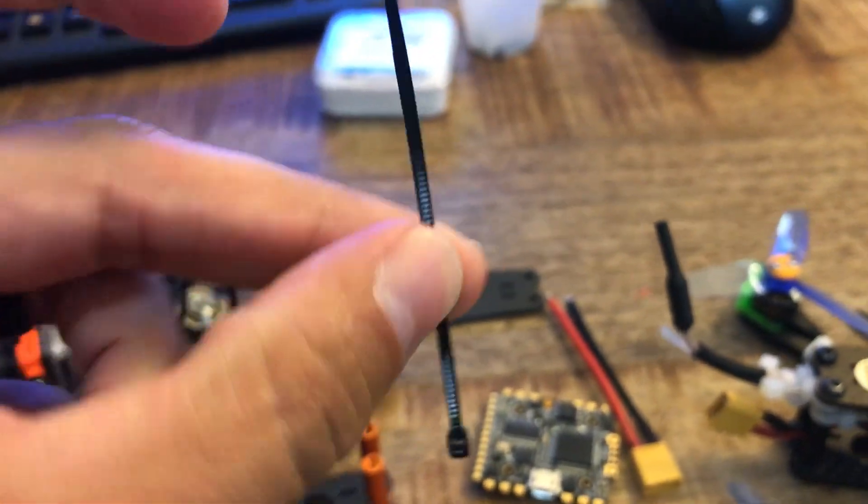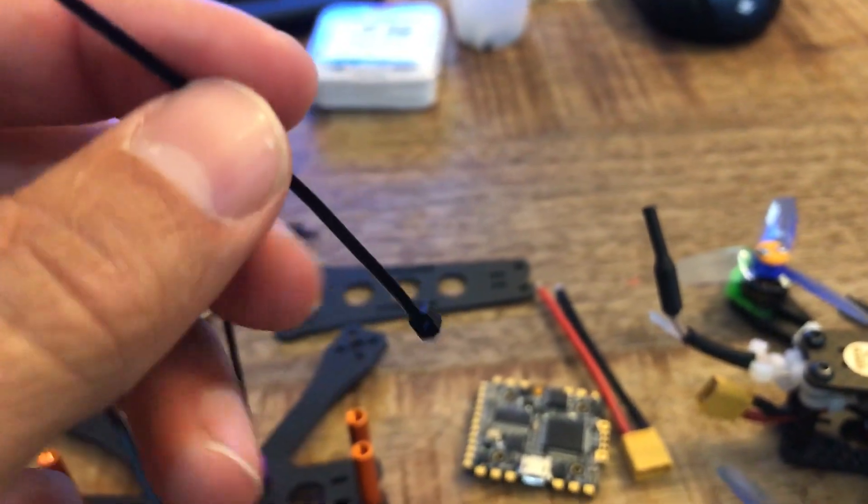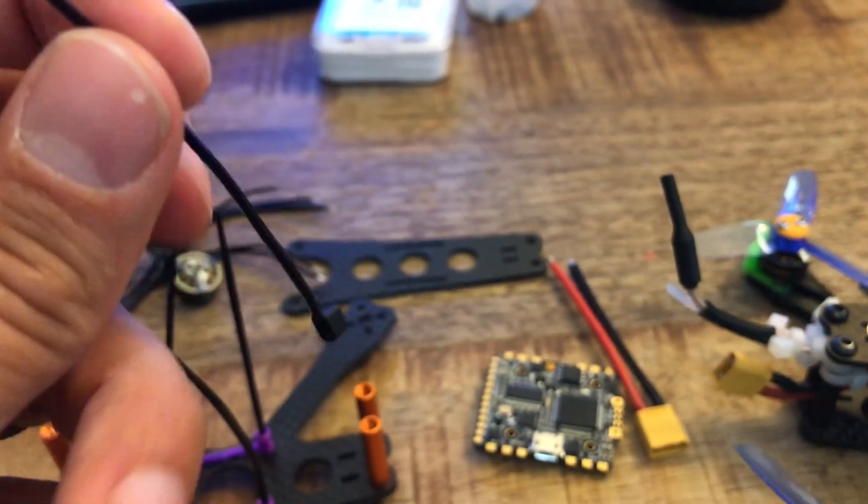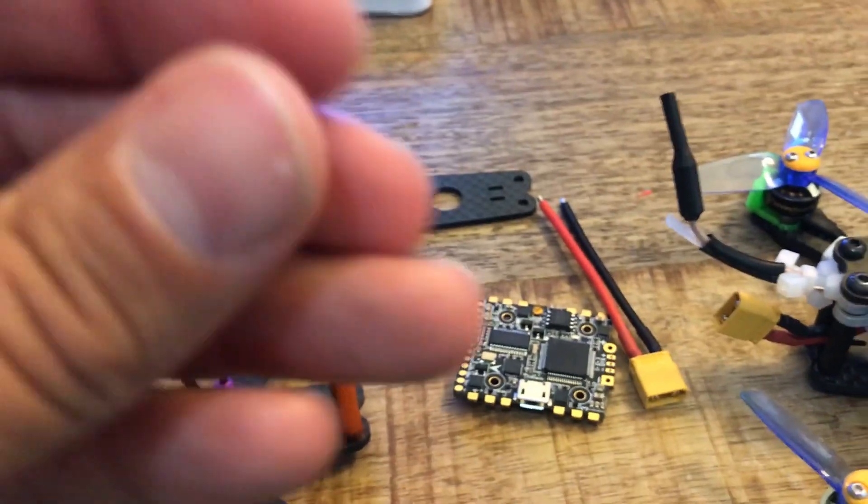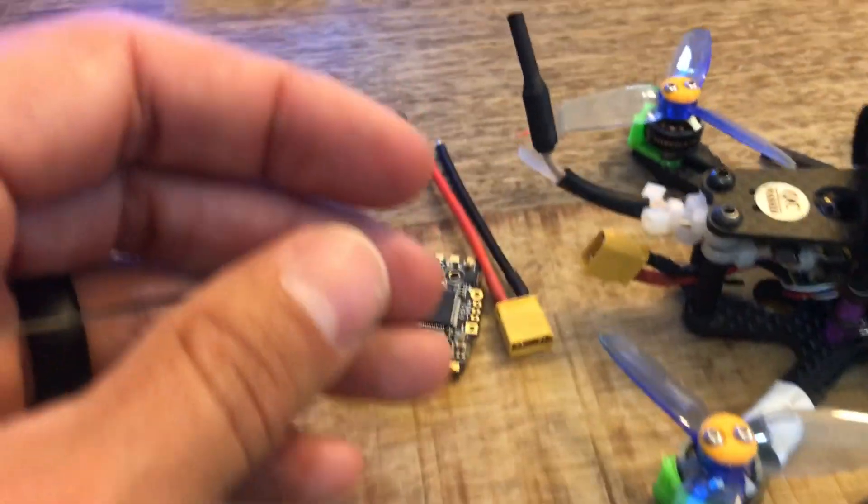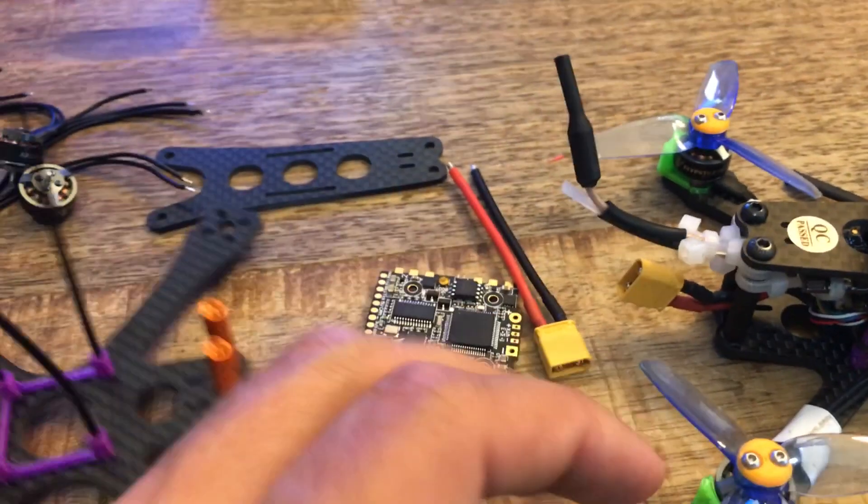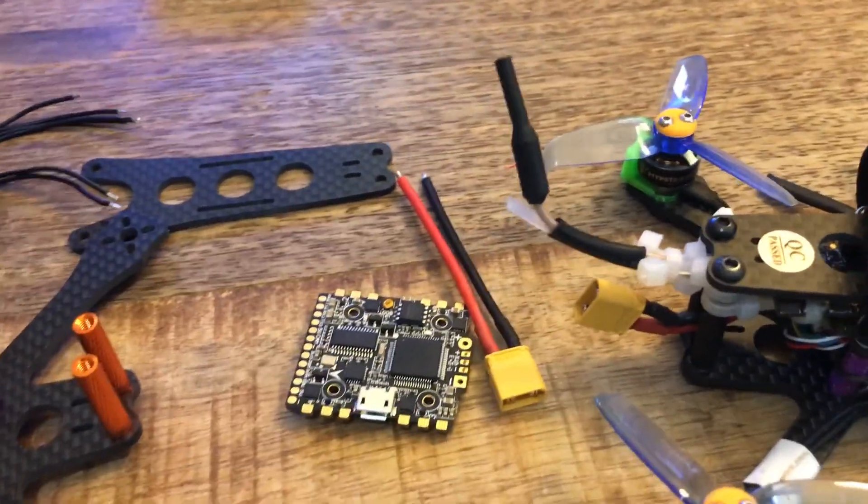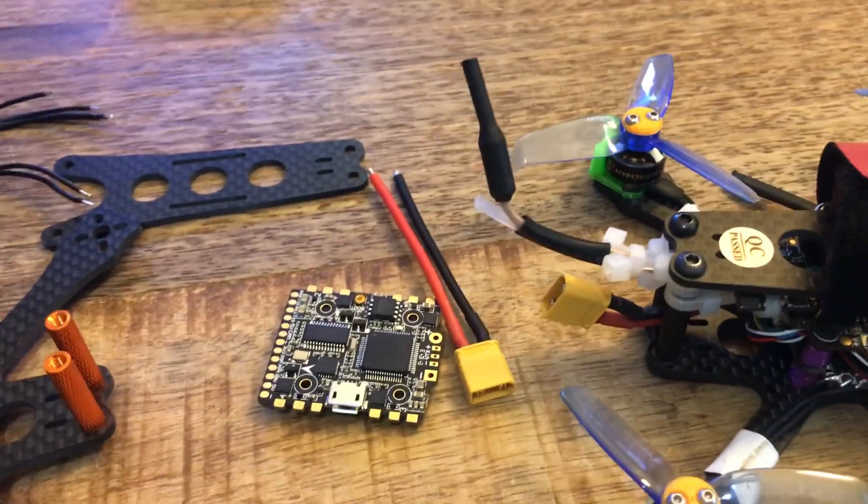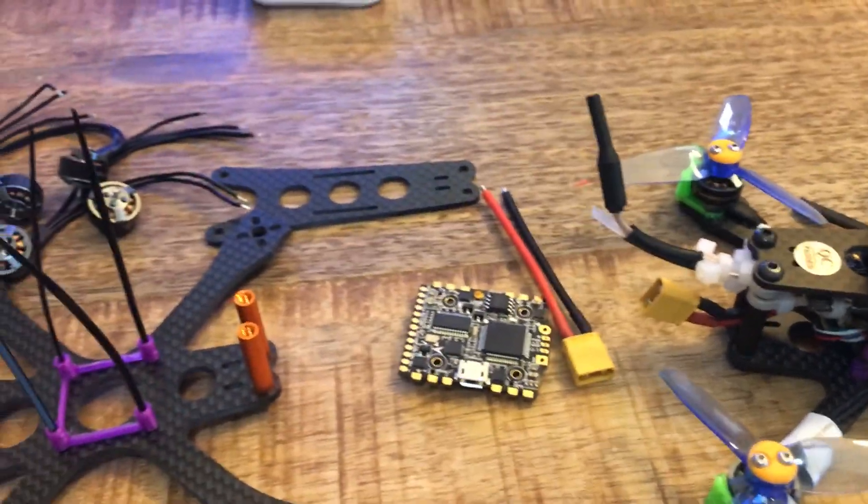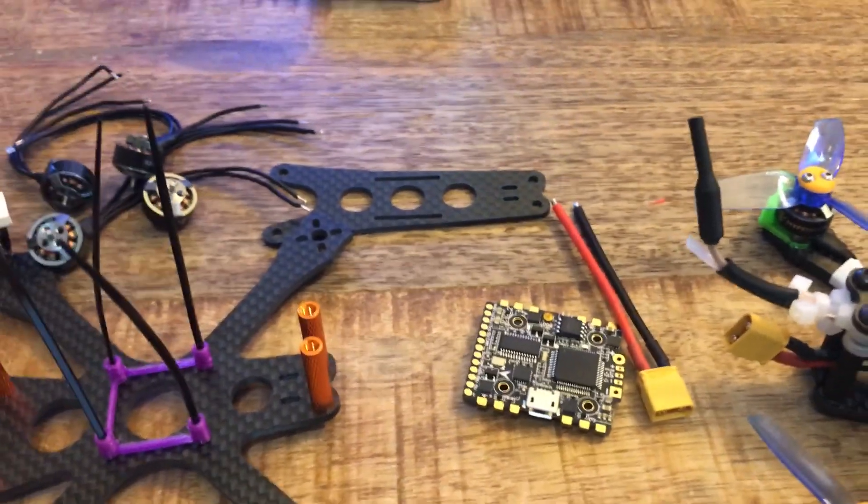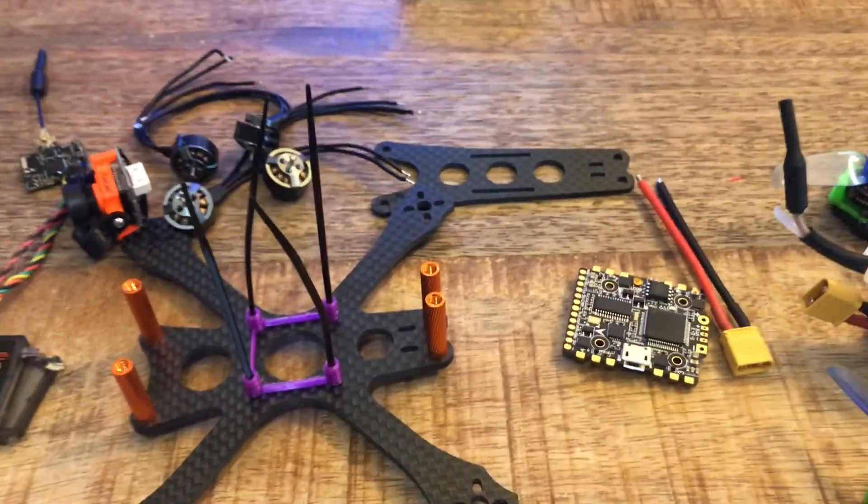The other thing that I like about this is it does save a little bit of weight. I've done bolts all the way through and you can actually save a couple grams which adds up on a little quad like this.